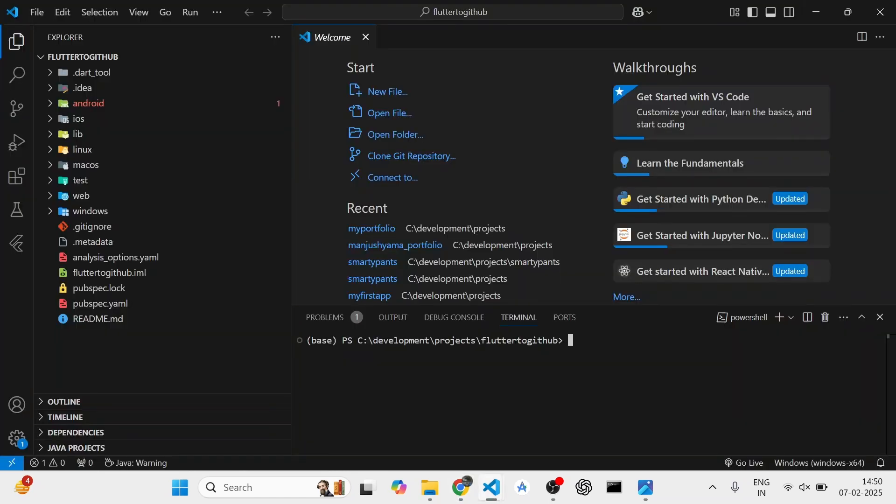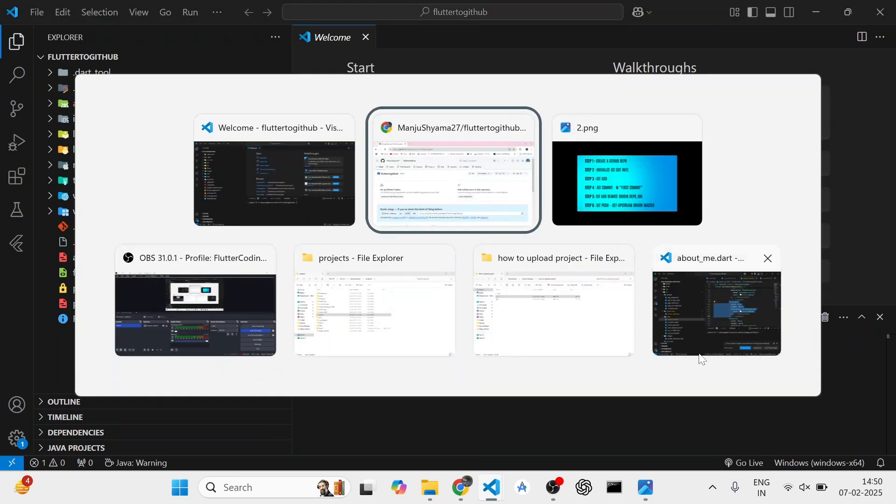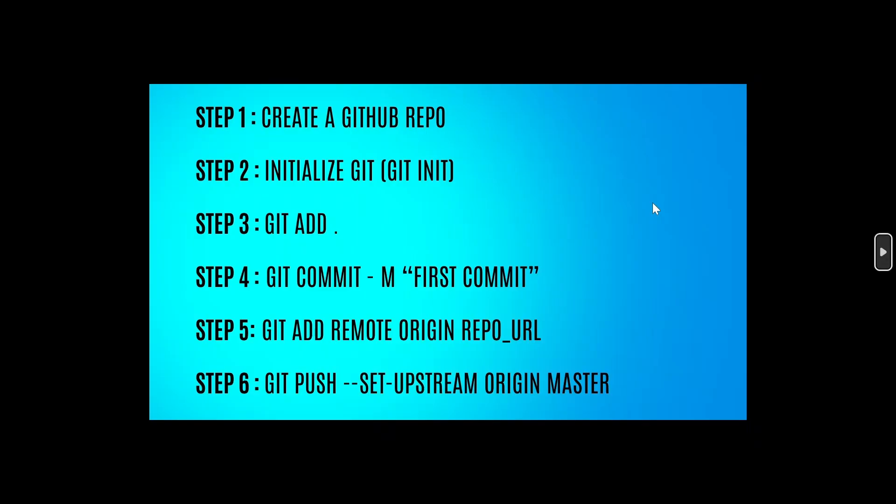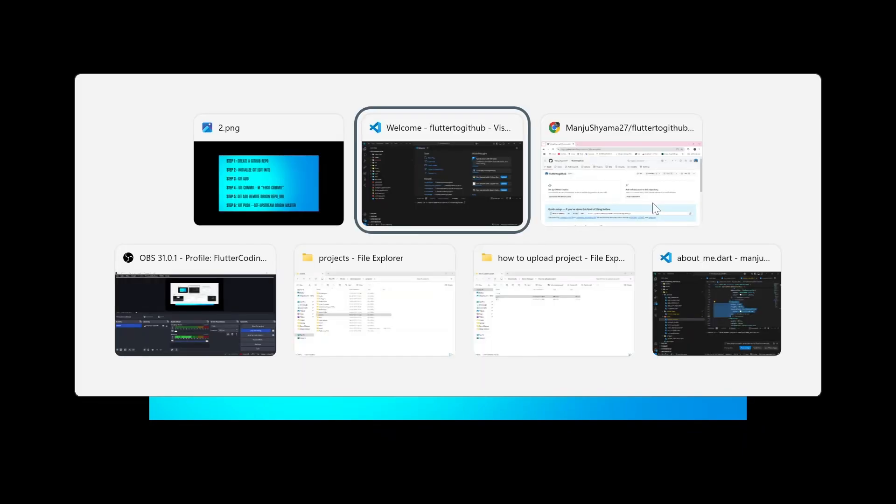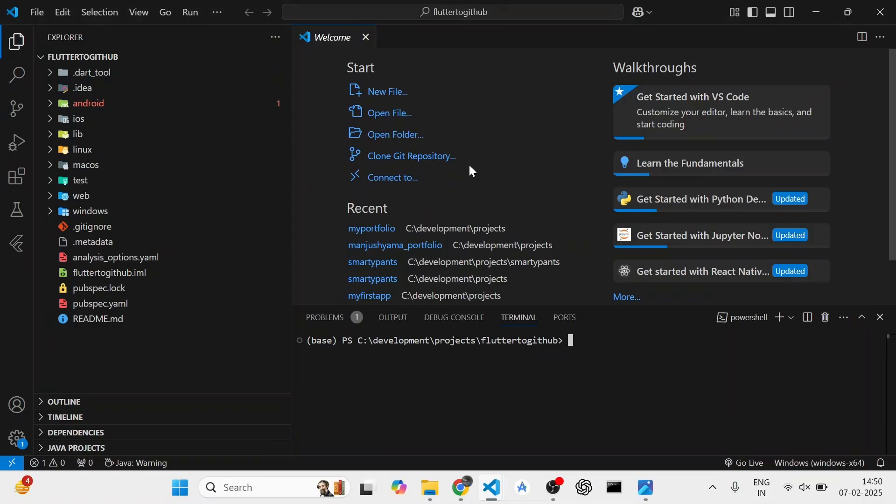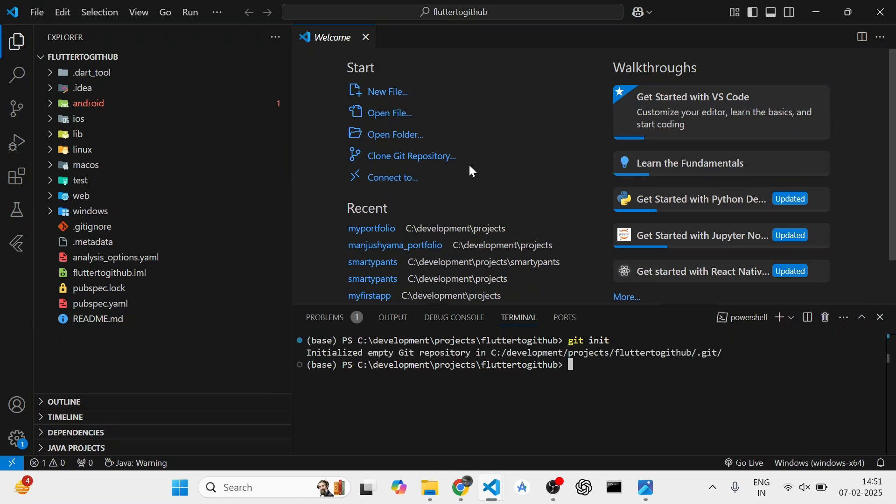The second step that you need to do is you need to initialize git with the command git init. Here in my Flutter project, I am initializing my git. It is showing that it has initialized an empty git repository.